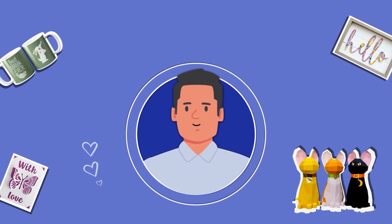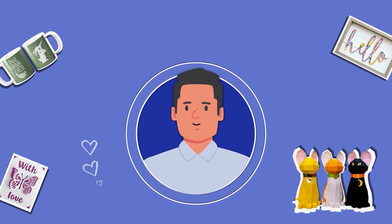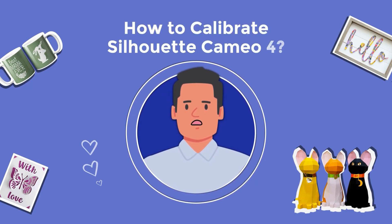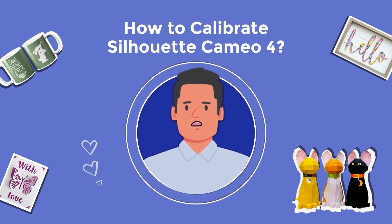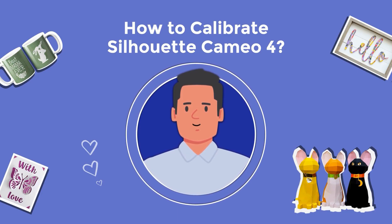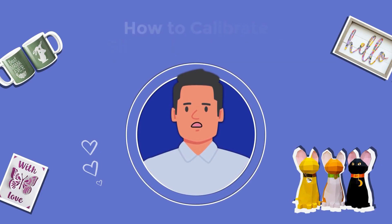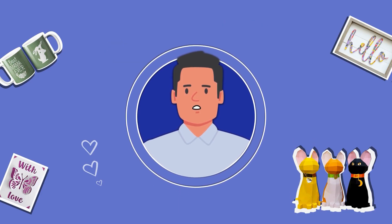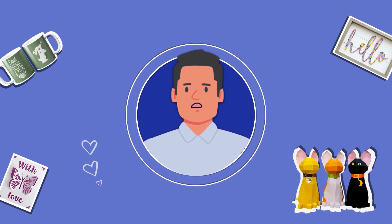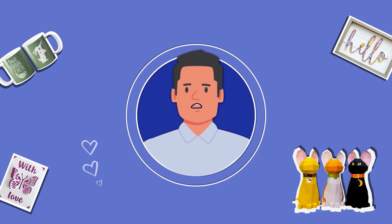What's up crafters, welcome back to Manny Maker. Are you dealing with wrong cuts with your Cameo 4 machine? Well, it happens sometimes, so no big deal. When you use different materials for cuts back to back or update the software, the machine starts to give wrong cuts. But calibrating the machine can get the cuts back on track again.